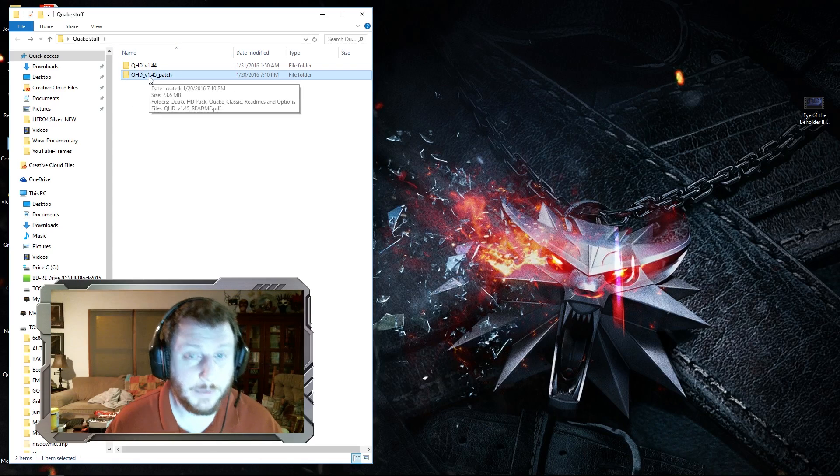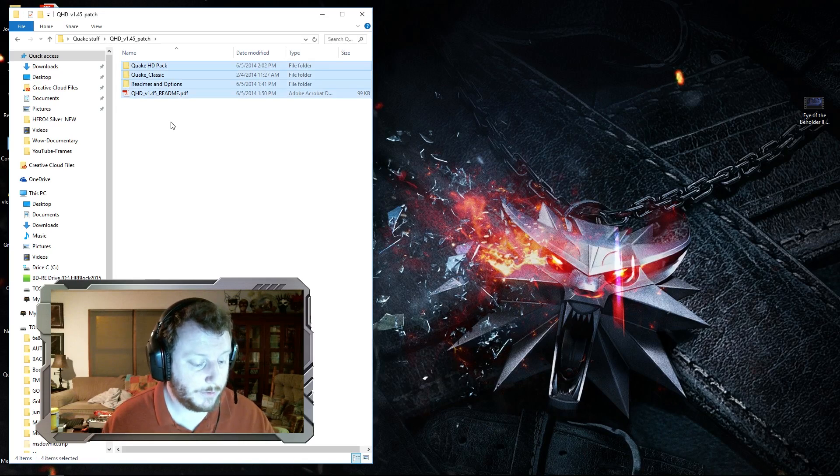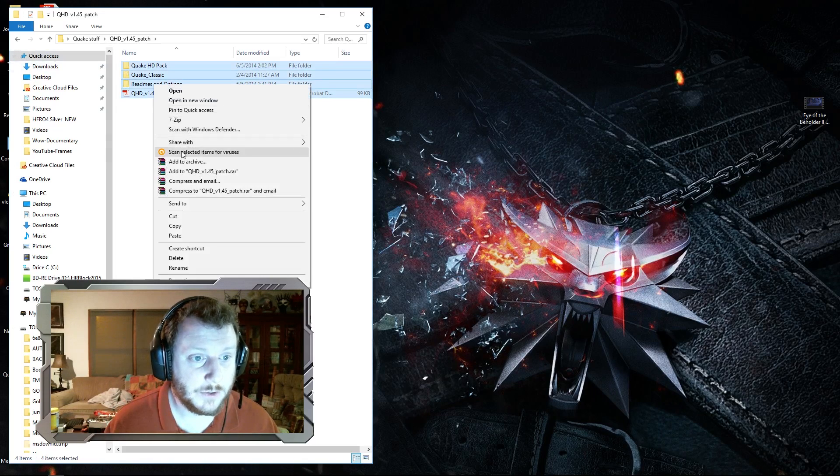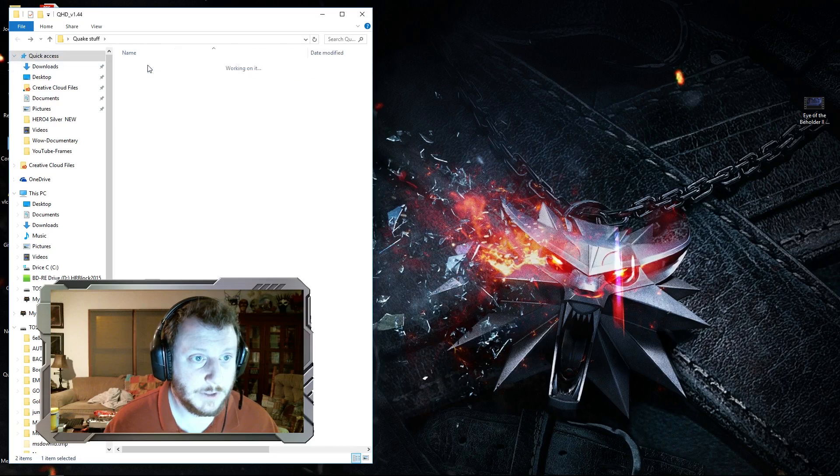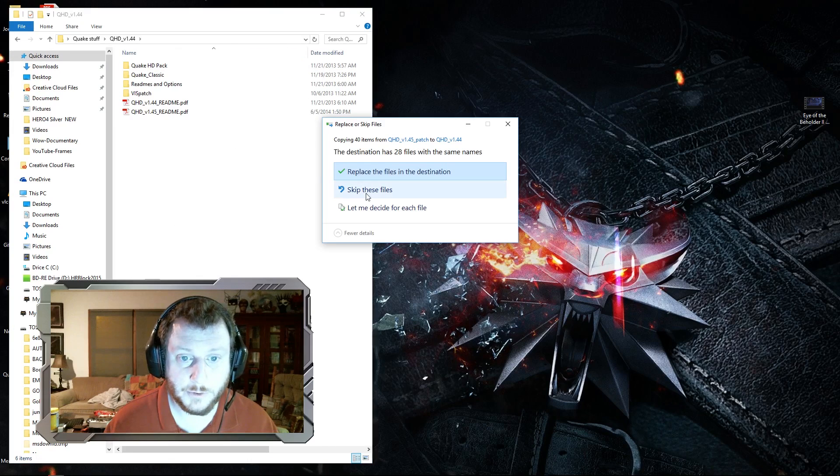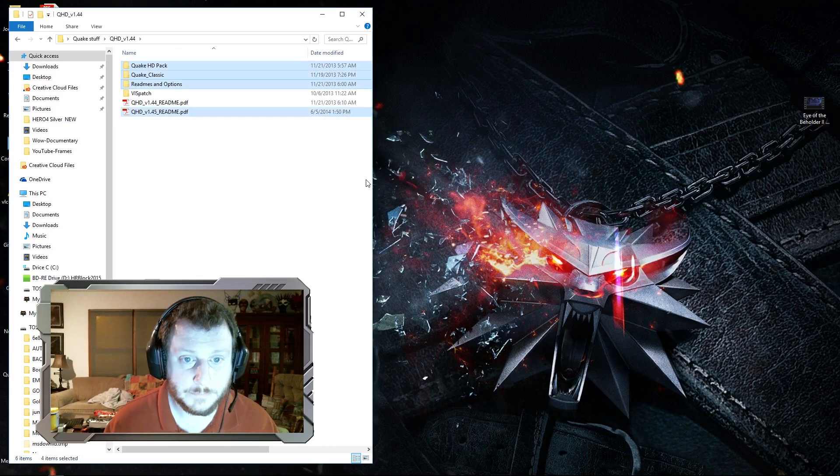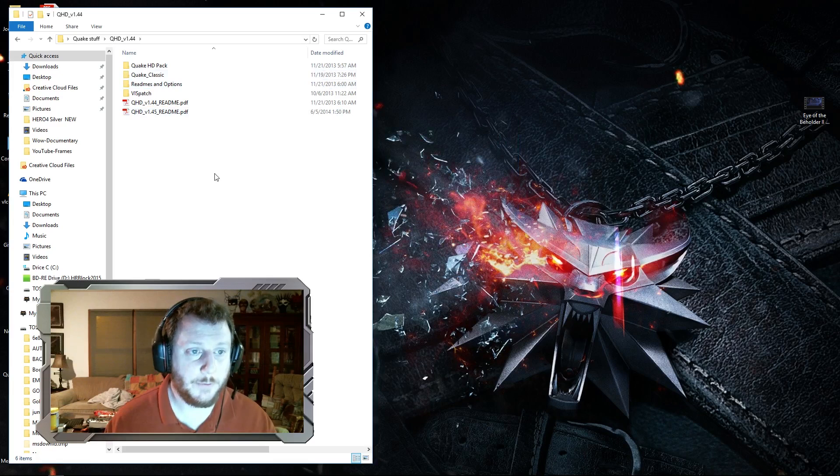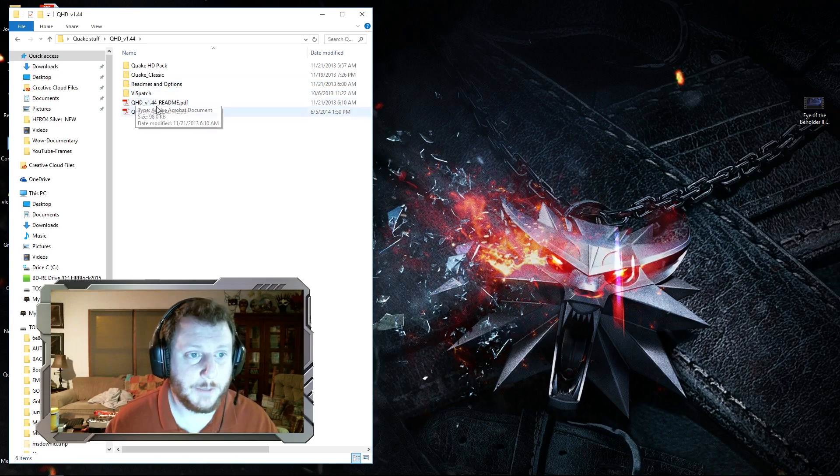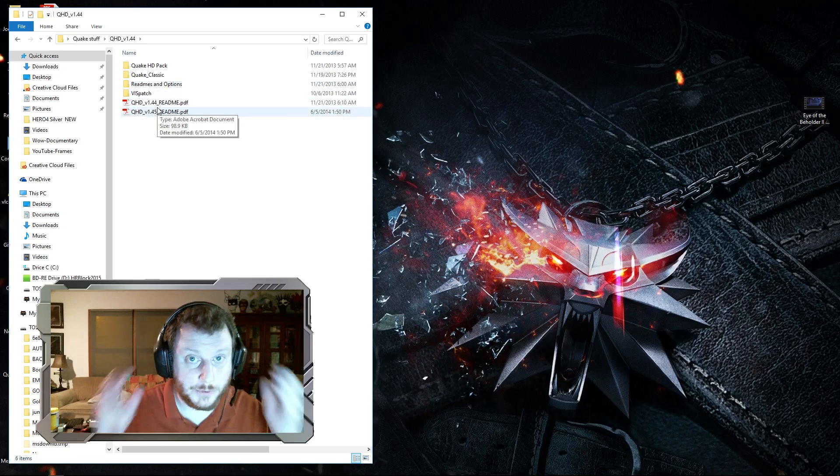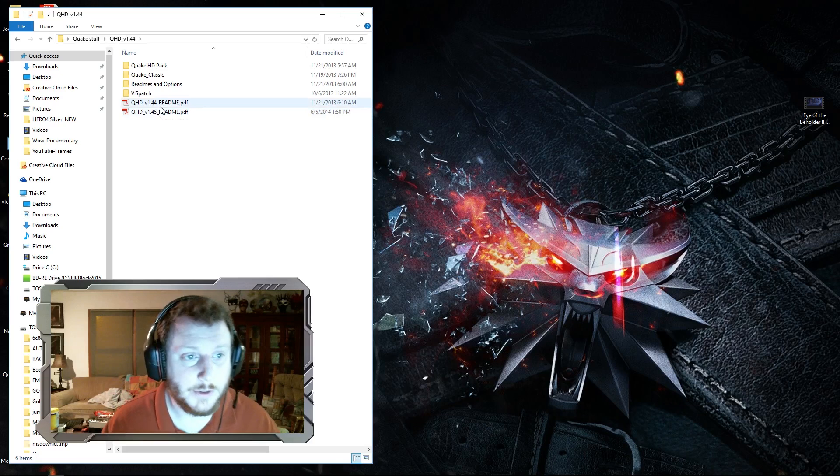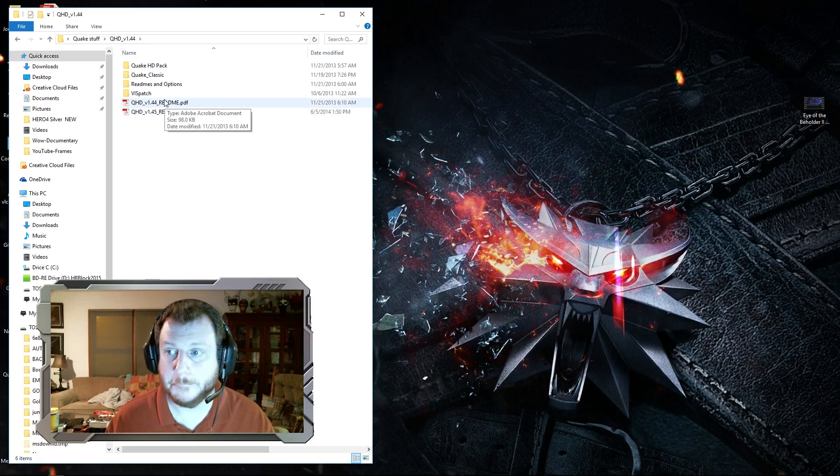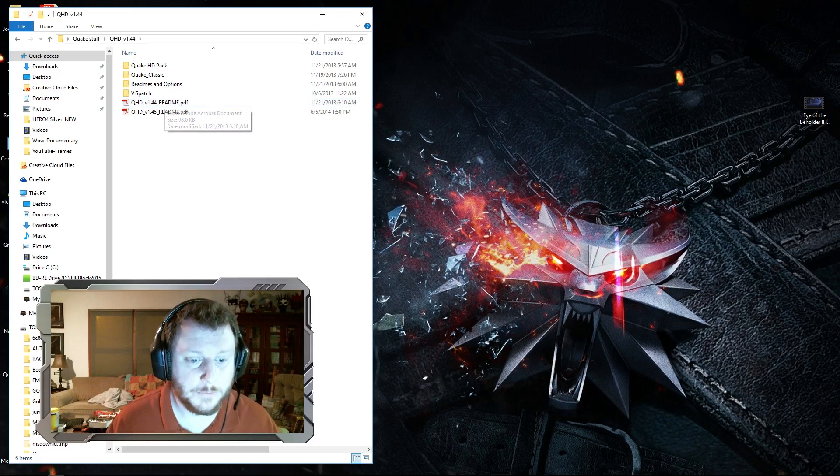I believe what you do is take the 1.4 patch, copy the files, and then paste them inside the 1.44 folder. There we go. There are a couple of readme files here with instructions, which is what I'm going to be using to get started here. Let's see how it goes.